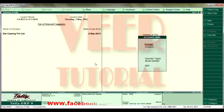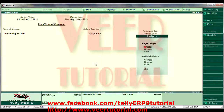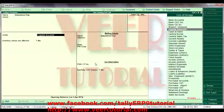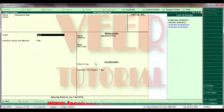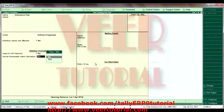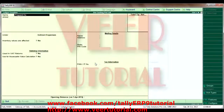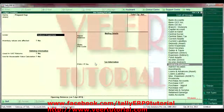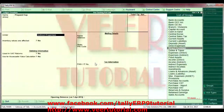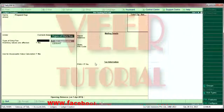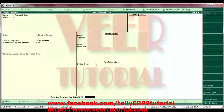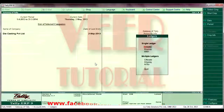Creating the ledgers — go to Account Info, Ledgers. Create an indirect expense ledger and a prepaid expense ledger. The prepaid expense ledger will come under current assets. Now we will pass the entries.